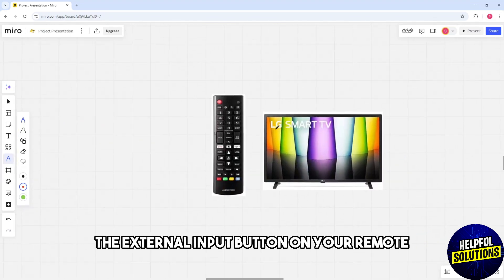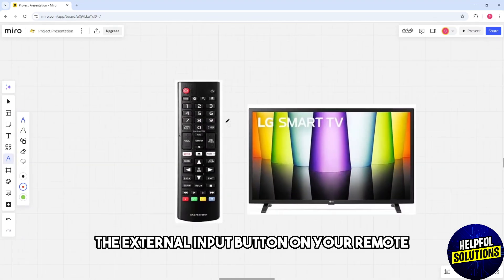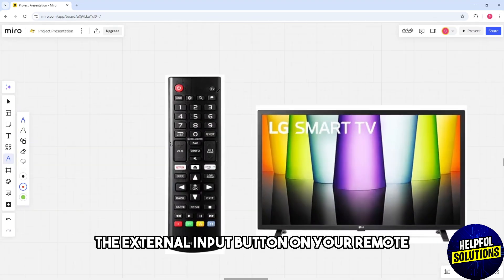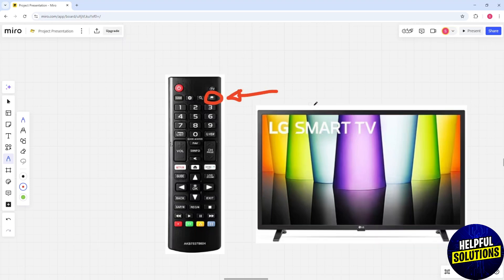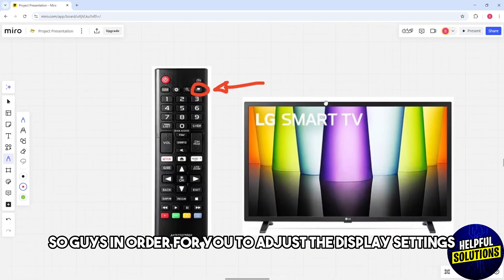Press the external input button on your remote and choose the corresponding HDMI input.